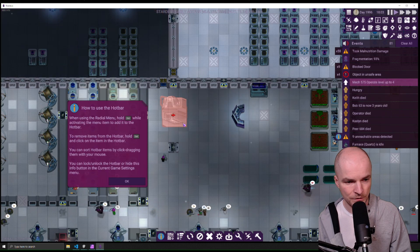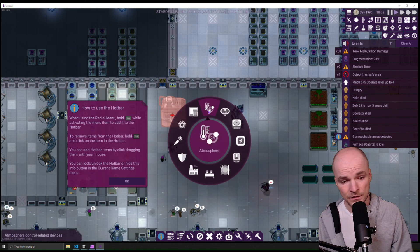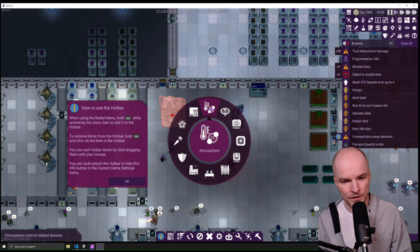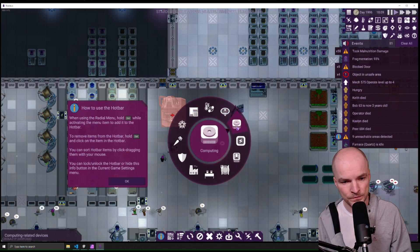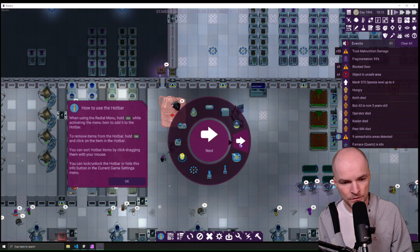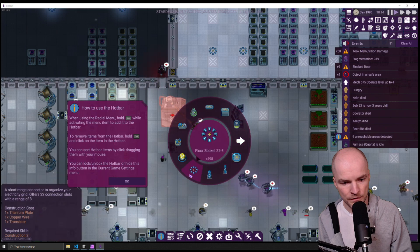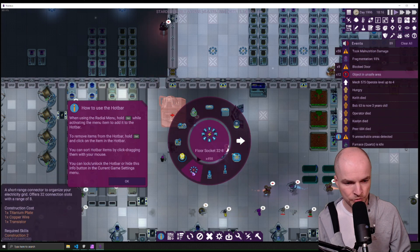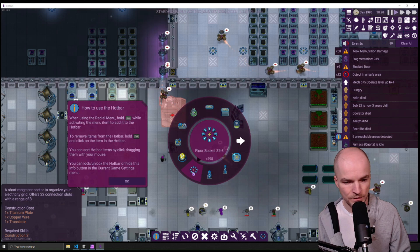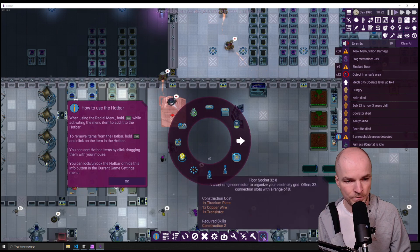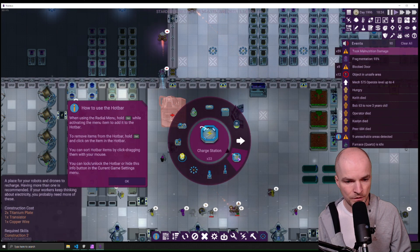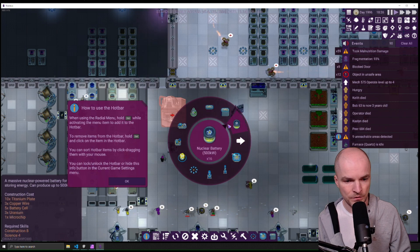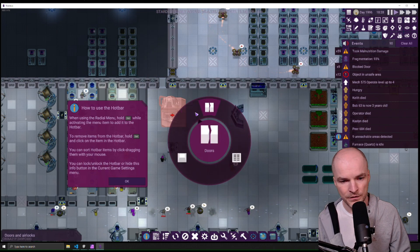So whenever you have something in the radial menu that you like to build often, let's say you like connectors, so let's go to electricity, let's find like the floor socket and hold Control and click it. And now you can see the floor socket appeared in the bottom right here.